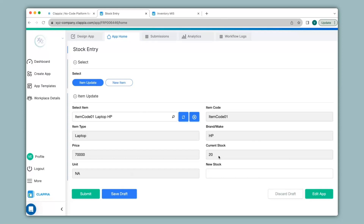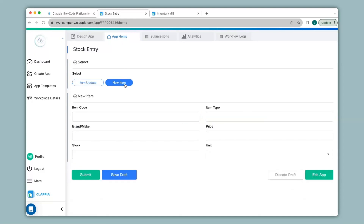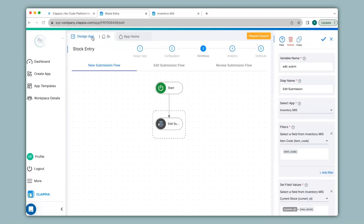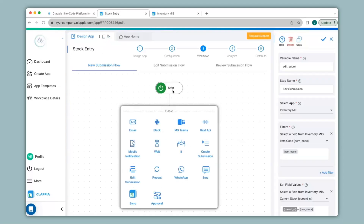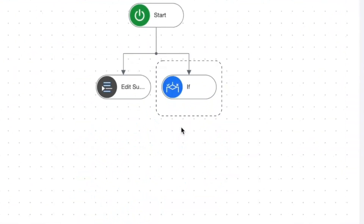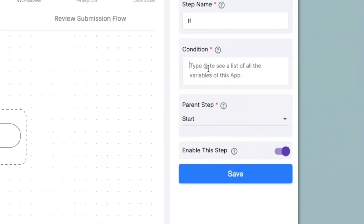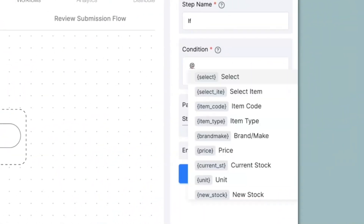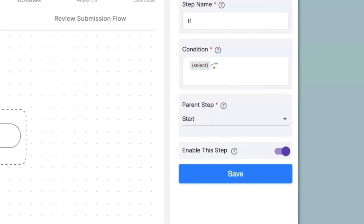Now let's see how the create submission workflow node works. The create submission will be used for new products — so in this app if new item is selected, meaning the item does not exist in the inventory MIS app, then a new submission needs to be created in that app. So let's configure that — I go to the design app. In workflows, the workflow would need to first check that condition and then if true, create a new submission. So first I will give an if node to check for the condition. On the right hand panel under condition I will type in @select equals to new item. Click on save.